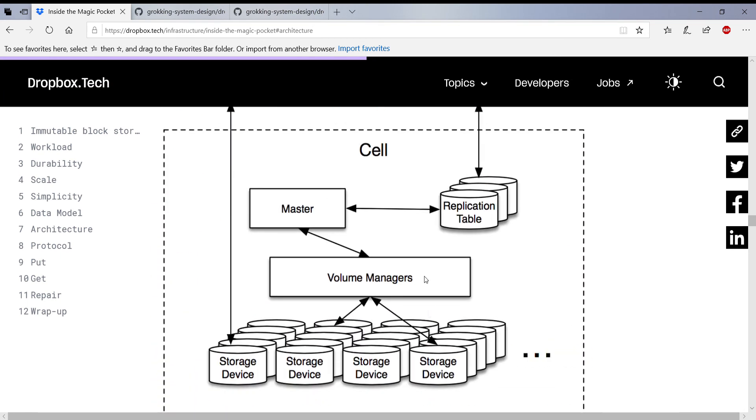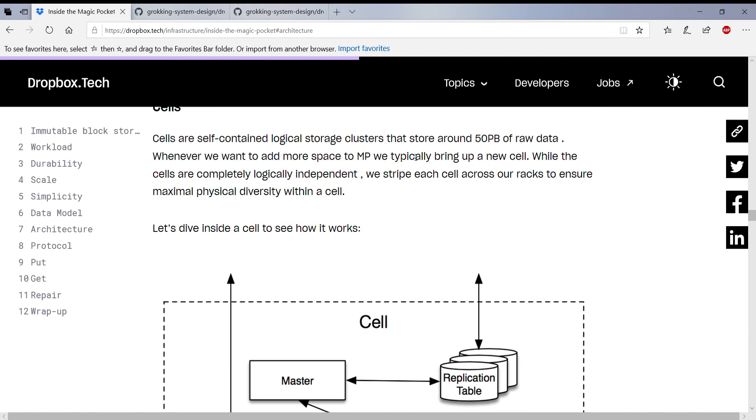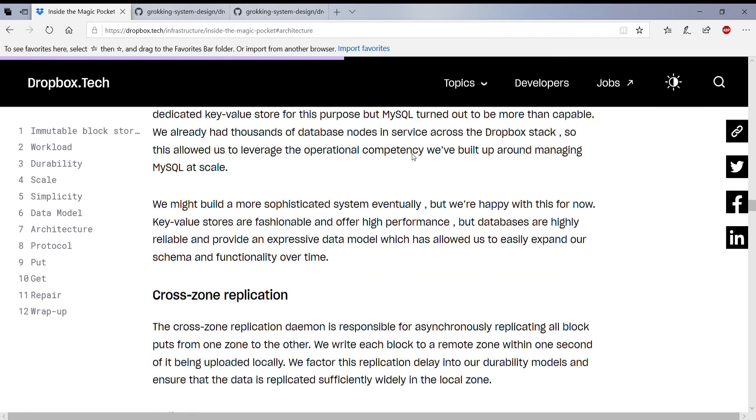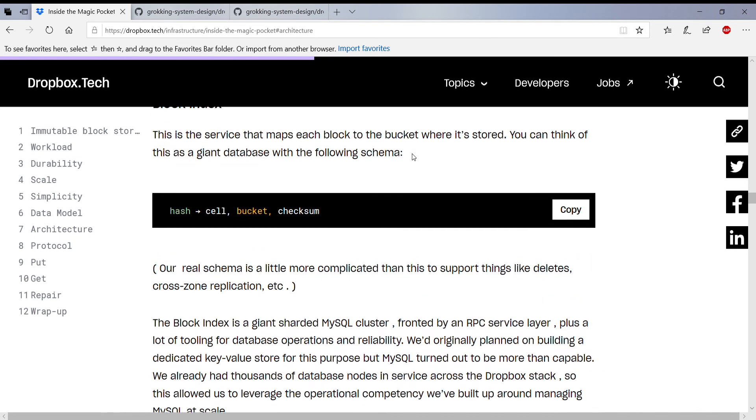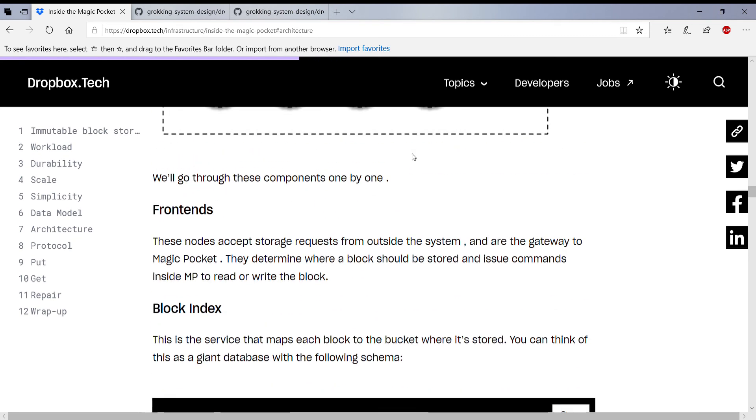So we've written a lot of buckets, and the buckets get written to volumes, and this is pretty much the storage cell. So now we go back up one step above the storage cell.